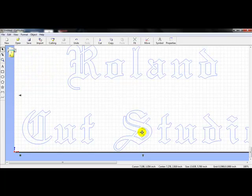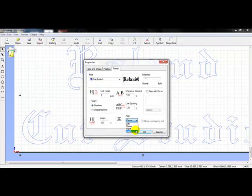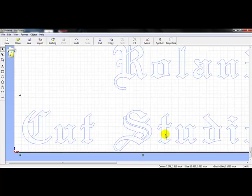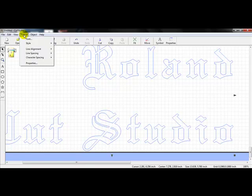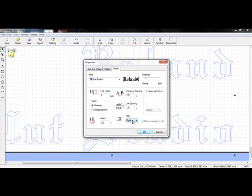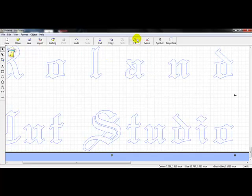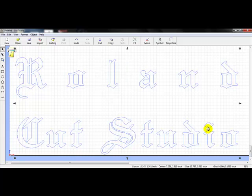Then go back to Format, Font — you can right-justify or right-align it. Press OK and you can see that Roland and Cut Studio line to the right. Go back up to Format, Font, and then Justify. You'll see our letters get quite spaced out, especially at the top. Press OK and left-click the Fit to Screen icon at the top. Now I can see all of my letters, everything lines up to the left and right, and our spacing is applied.